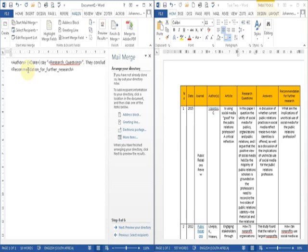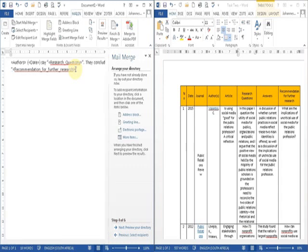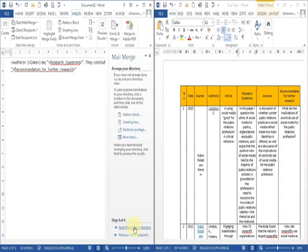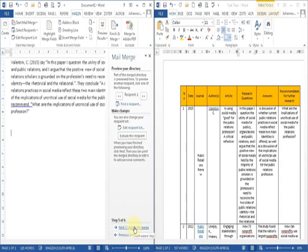And so since we want each quotation to be on a separate line, we put in two paragraph boxes. And now we preview our directory. That's what it looks like, and we complete the merge.